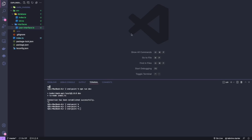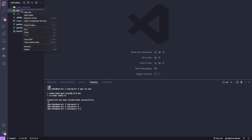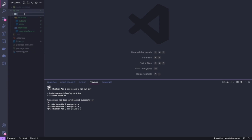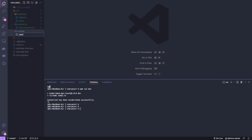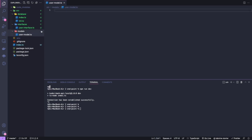In this lecture we are going to start working on the user schema. I'm going to create a folder called 'models'. Inside the models folder we're going to be setting up the user model — you'll see me call it schema or model, but it's just a representation of the database table in our code. I'm going to create a file called 'user.model.ts'.